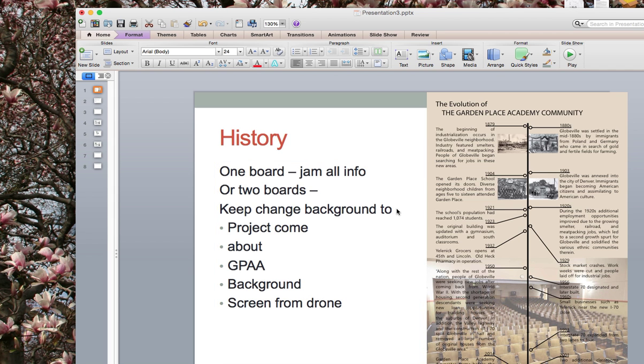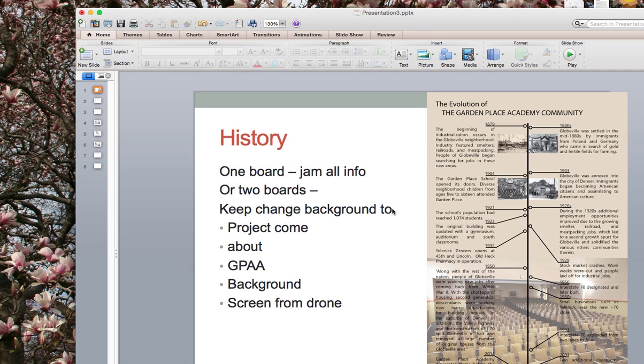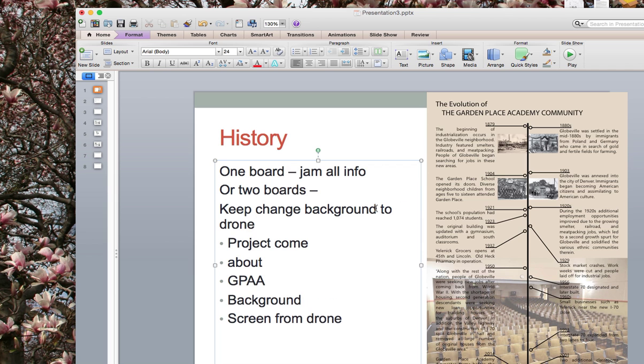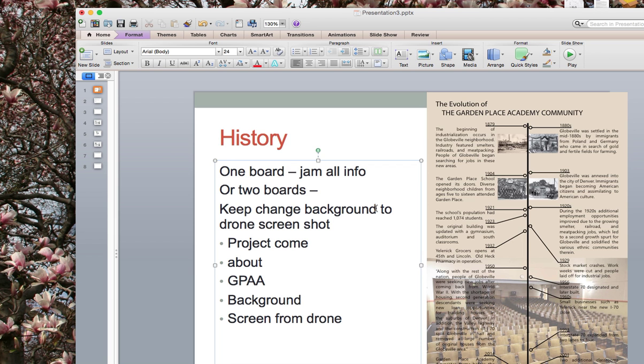So change background shot to drone screenshot. I assume you all know how to do a screenshot. If you don't, it's Command-Alt-4. It is your friend. It's my favorite thing to do. Okay. So that's board one. We're done.